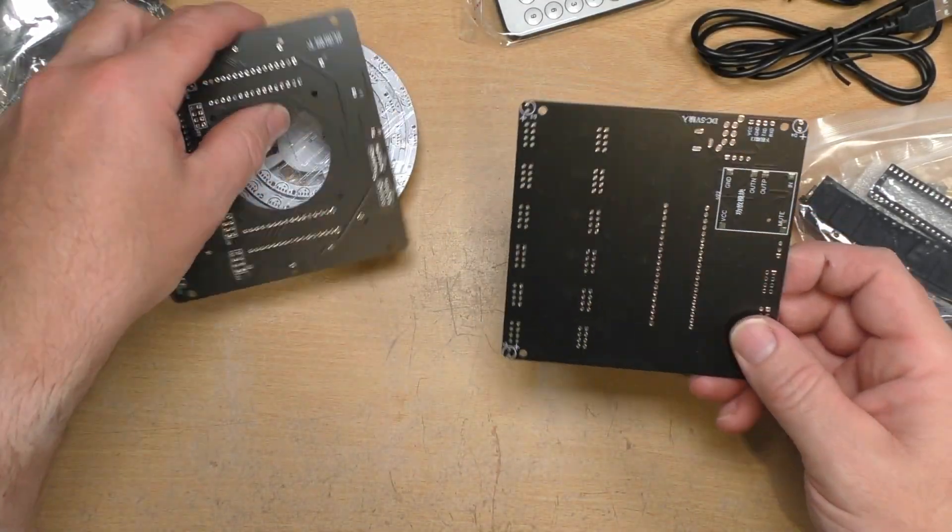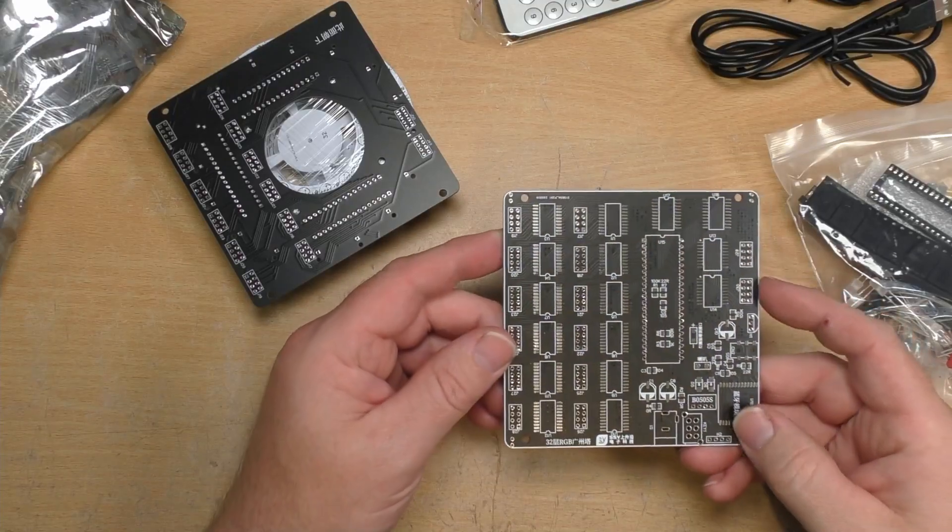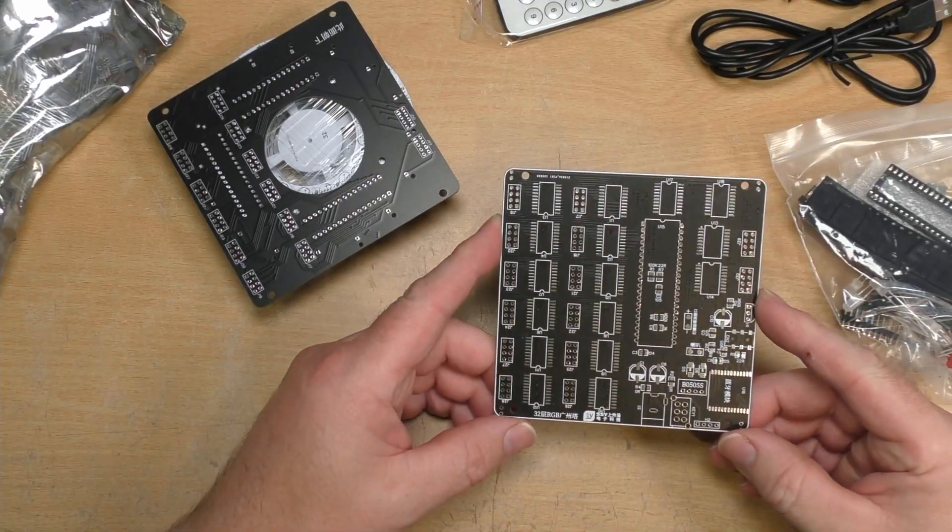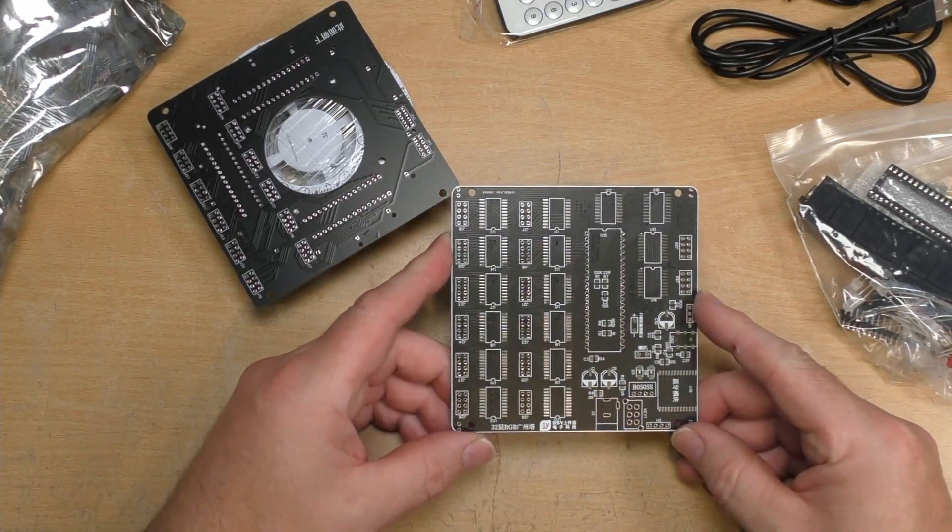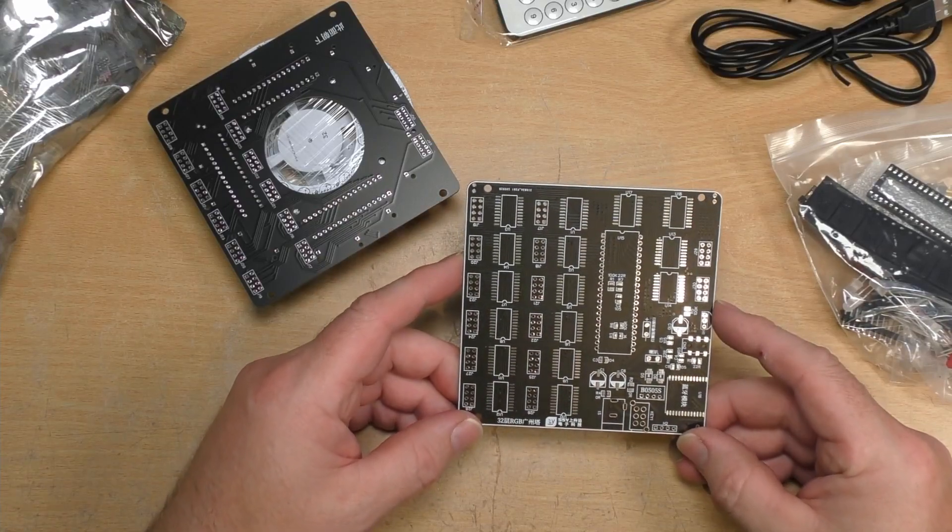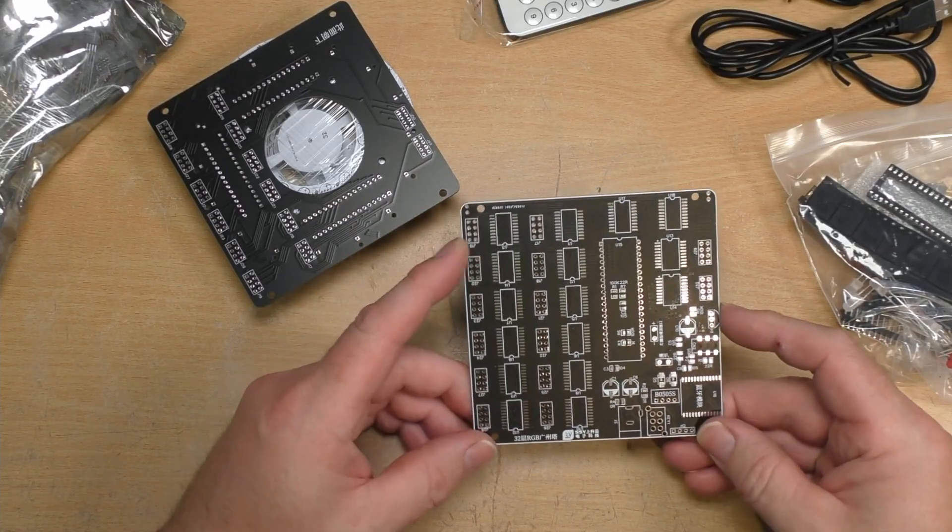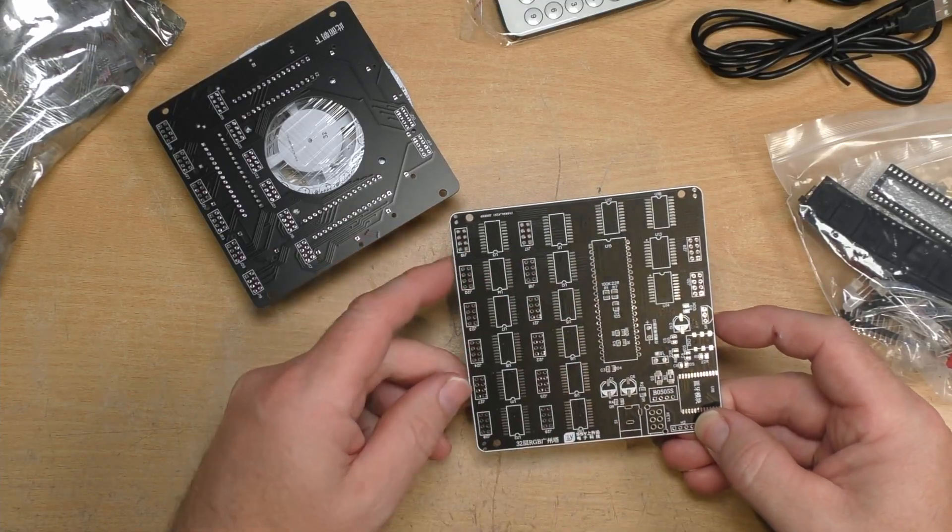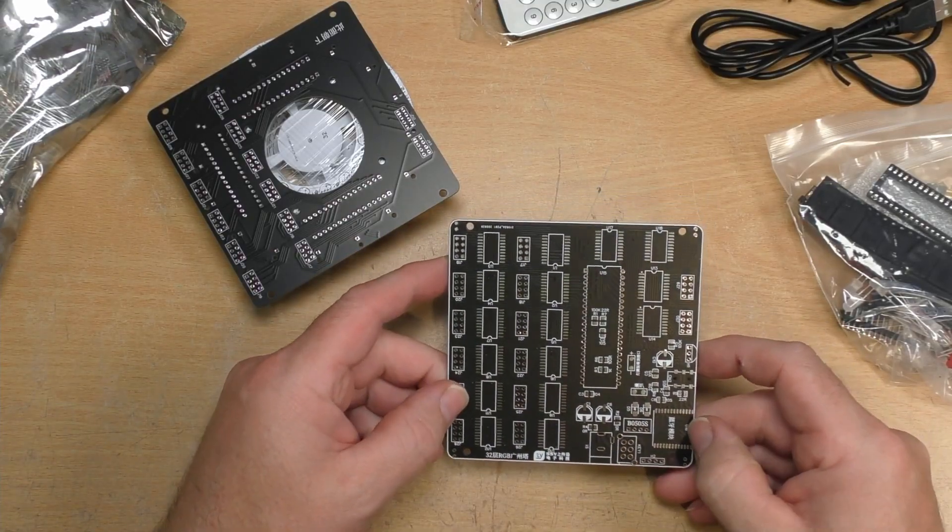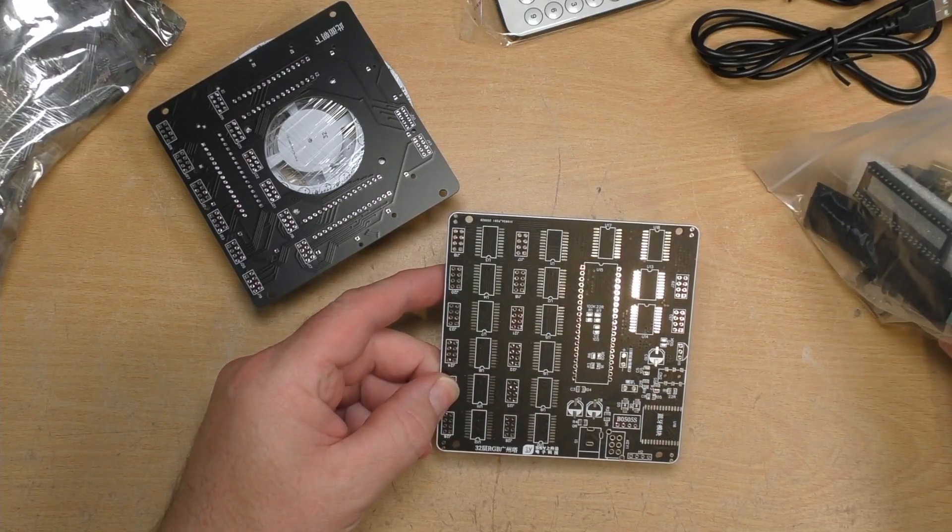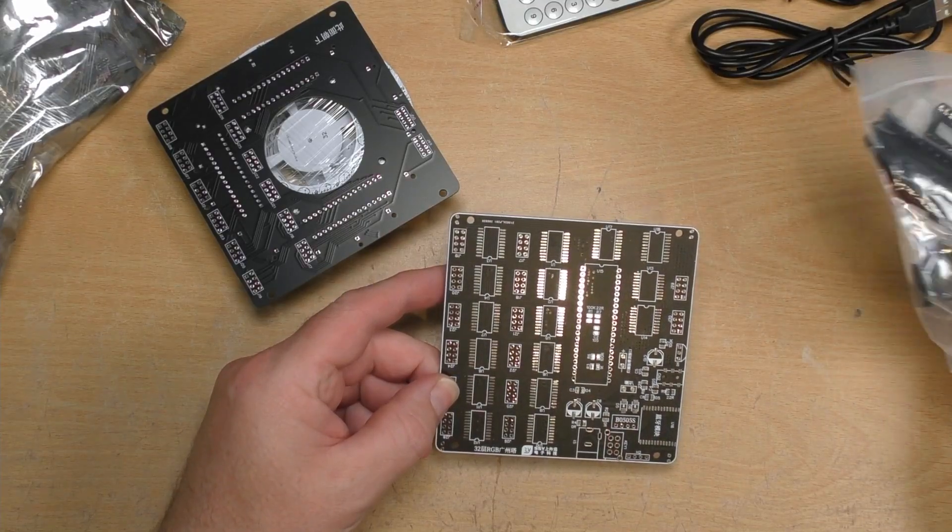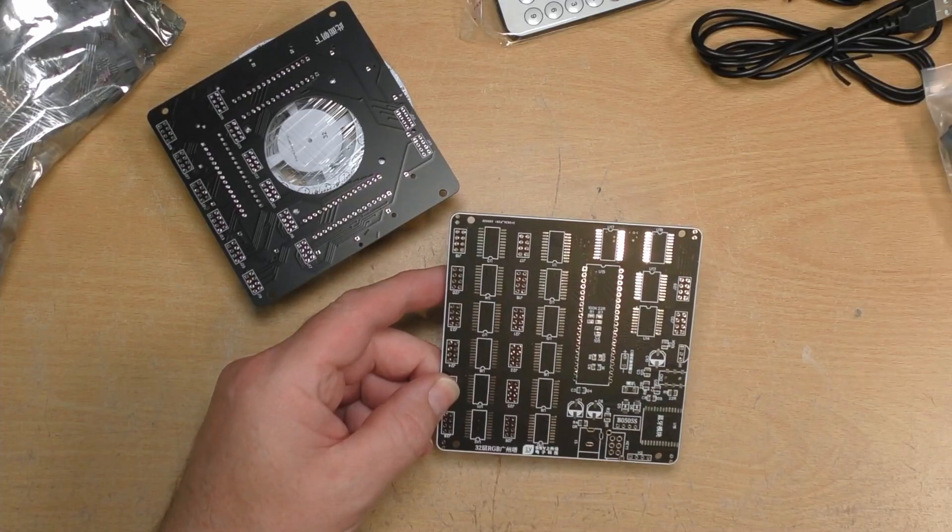We've got two main circuit boards. Now as you can see on this one, this is quite densely populated and with quite a lot of surface mount chips. Including there's a Bluetooth module as well as part of this.